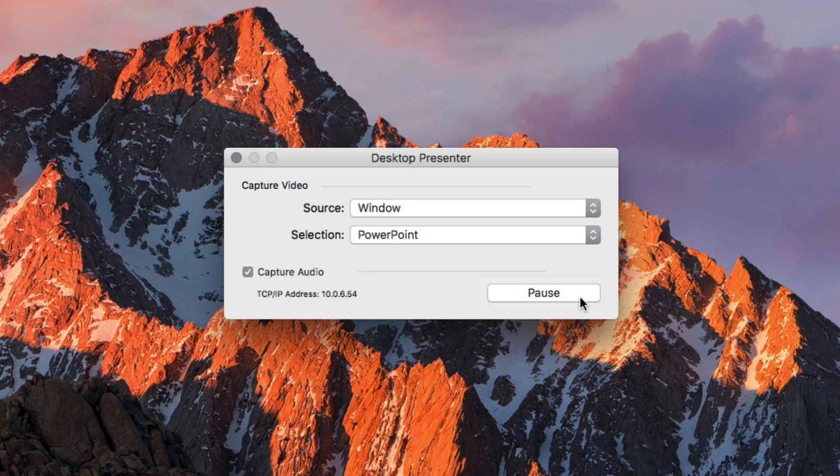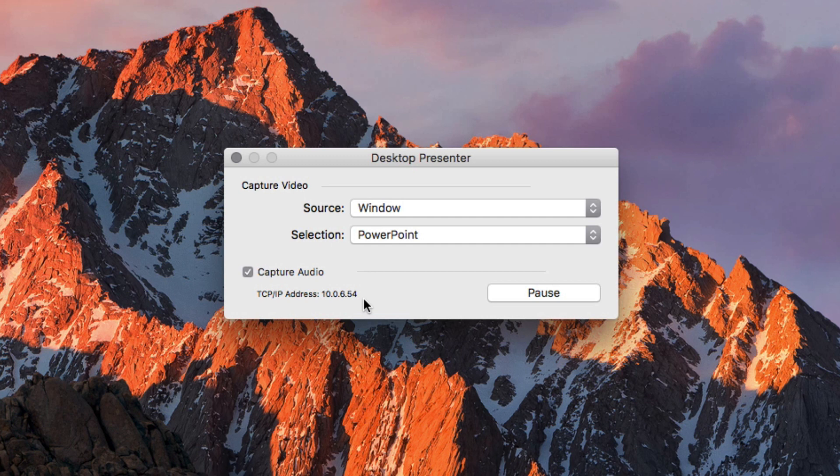At the bottom of the Desktop Presenter window, there is a TCP IP address. This is a local IP address that can only be accessed on your internal network. Write down or email it to yourself as we will enter this into Wirecast to tell it where to access video from your sending computer.